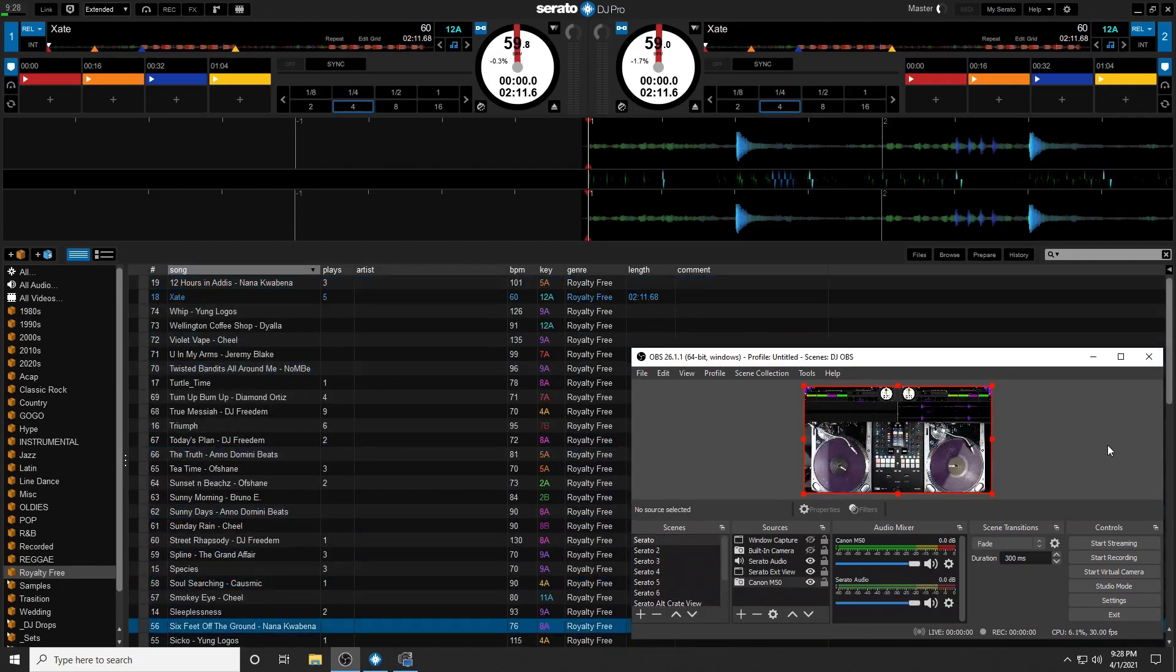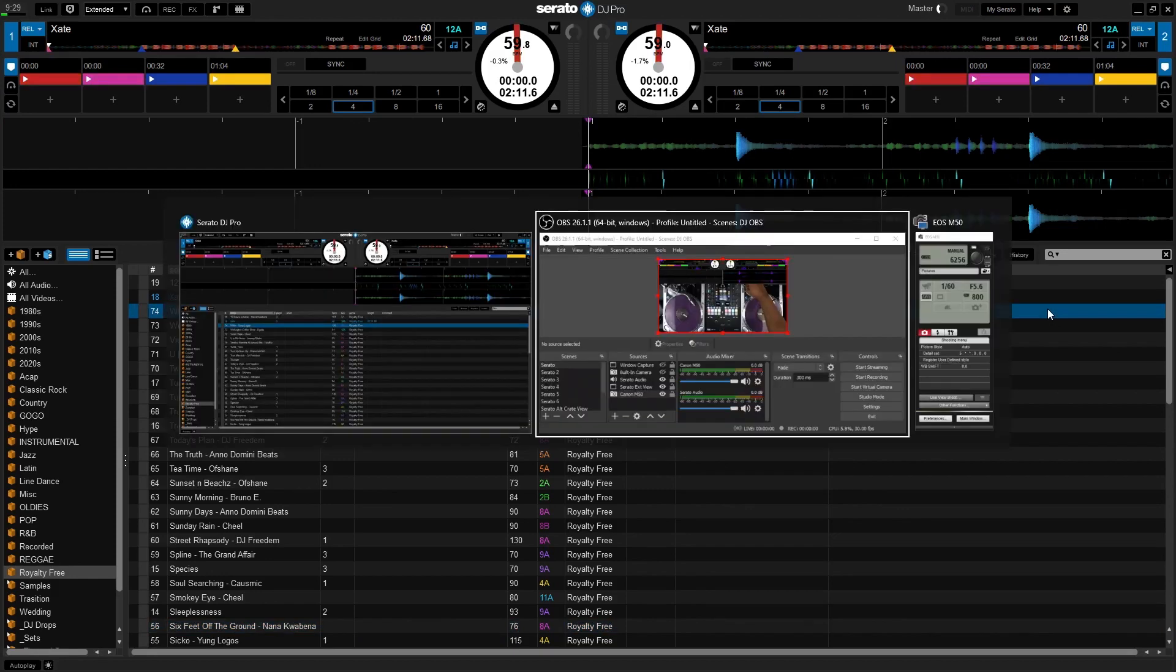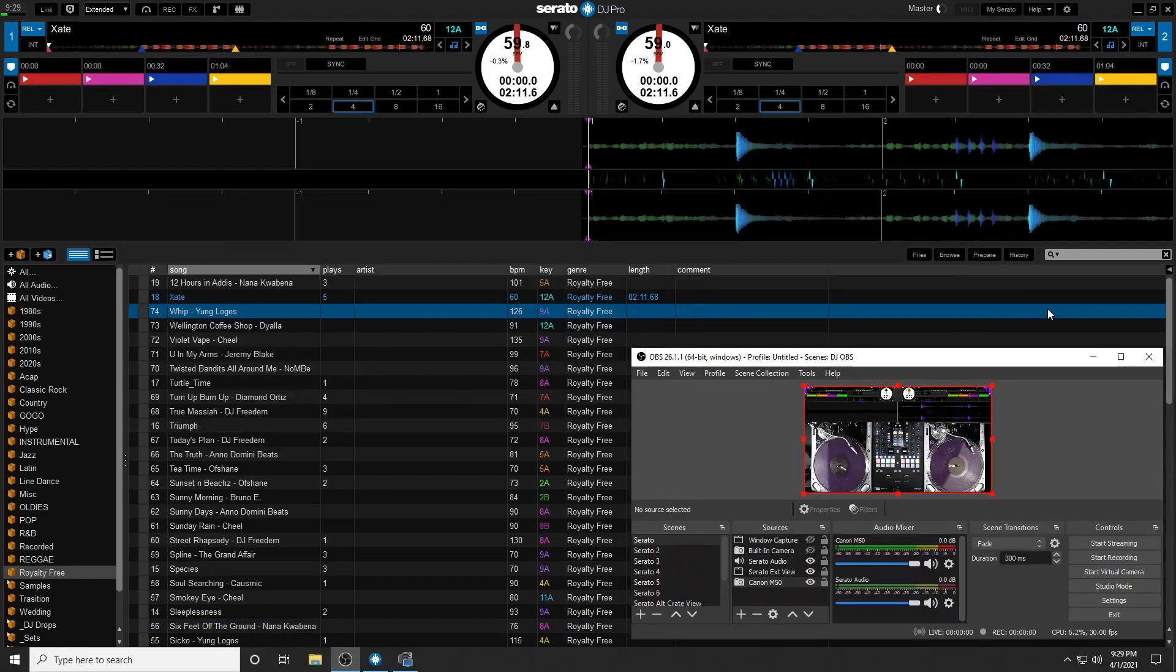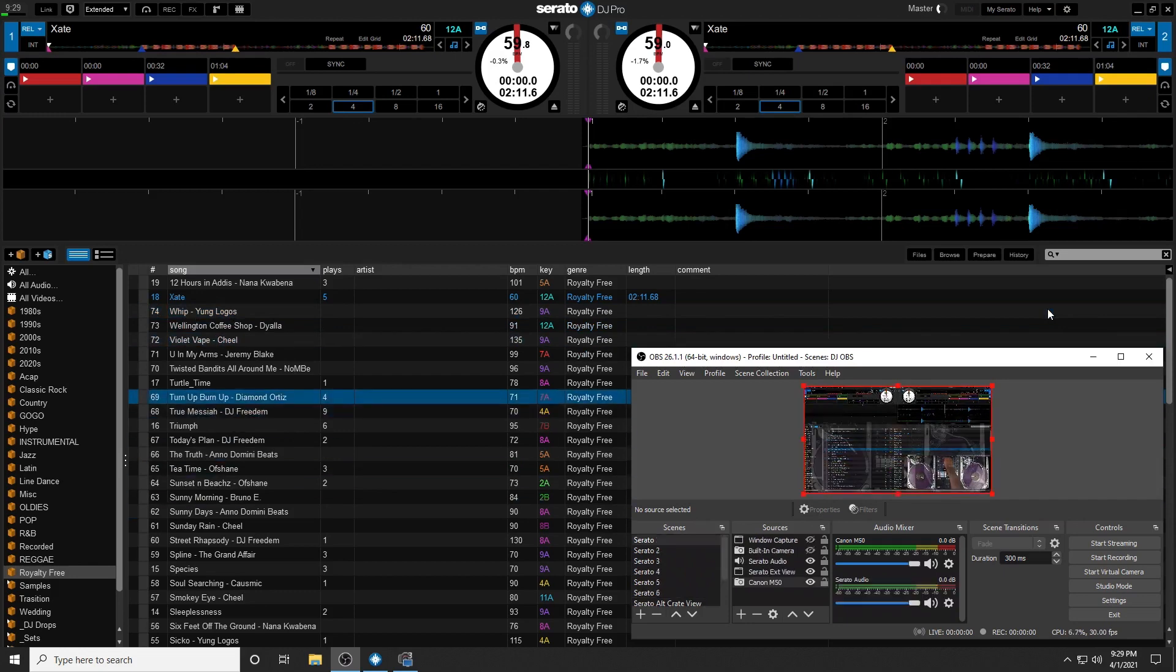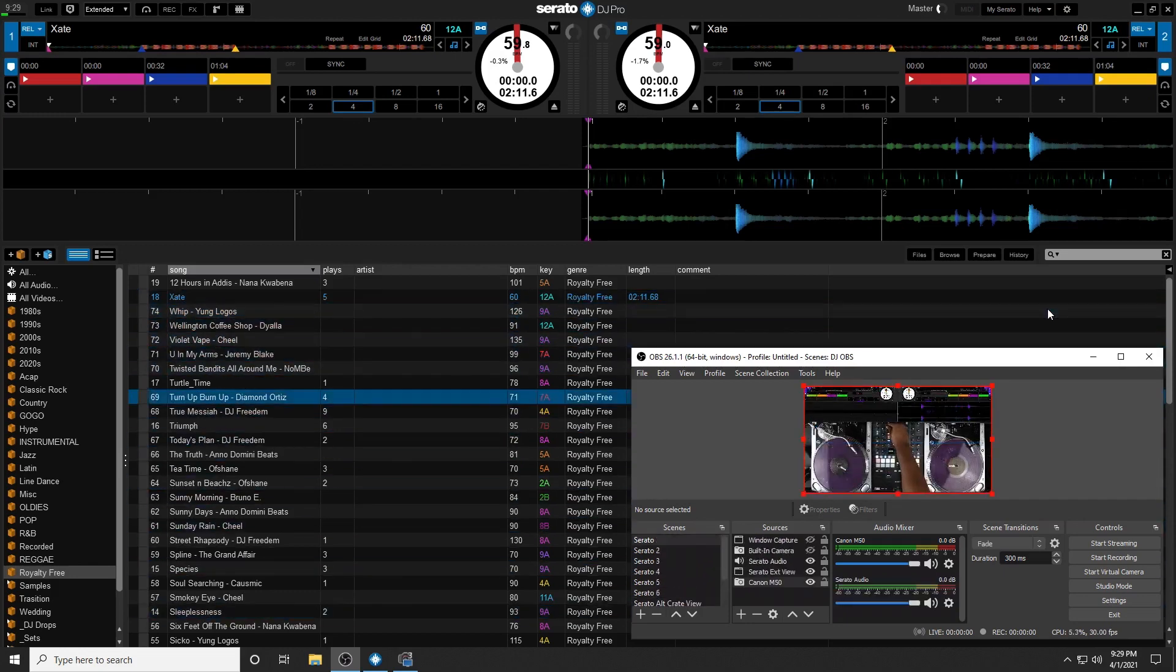Now in the worst case scenario, let's say that you clicked off and now Serato is the active window. As you can see here, what it actually does is it changes my hot cues for the song when I hit on the foot switch. So as I mentioned, just make sure you keep OBS on top and you won't have any issues at all.